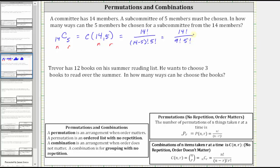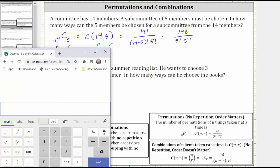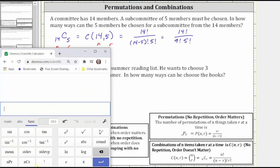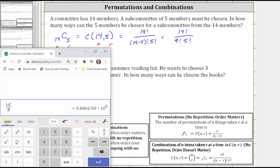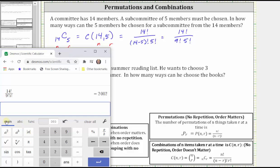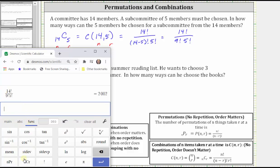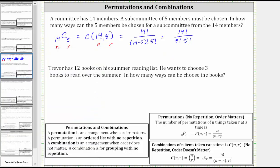Let's evaluate this on the calculator two ways: using factorials and using the combination function. I'll be using the Desmos scientific calculator. To enter factorial, we can use the exclamation mark from the keyboard or click on Functions and find the factorial there. Going back to the main keyboard, I will enter 14 factorial divided by 9 factorial times 5 factorial, which gives us 2,002 ways to form the five-member subcommittees. Let's also evaluate this using the combination function — click Functions, click nCr, then type in 14 comma 5, and we get the same result. So there are 2,002 ways to form five-member subcommittees from the 14 members.